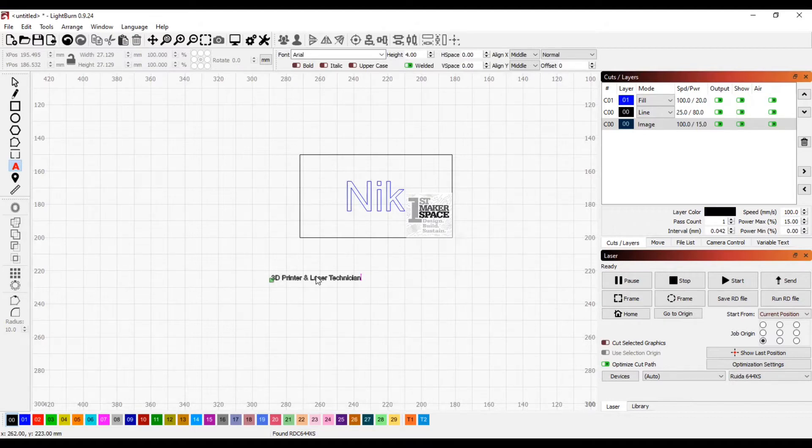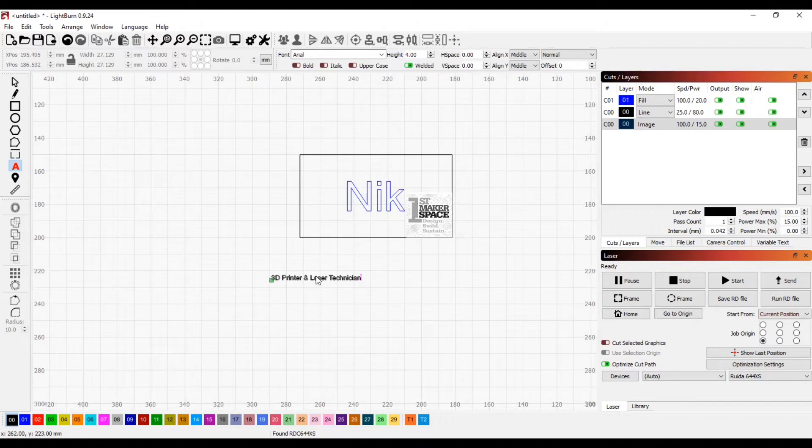I'm also adding text to show my position at the company and adding that text box to the name tag.